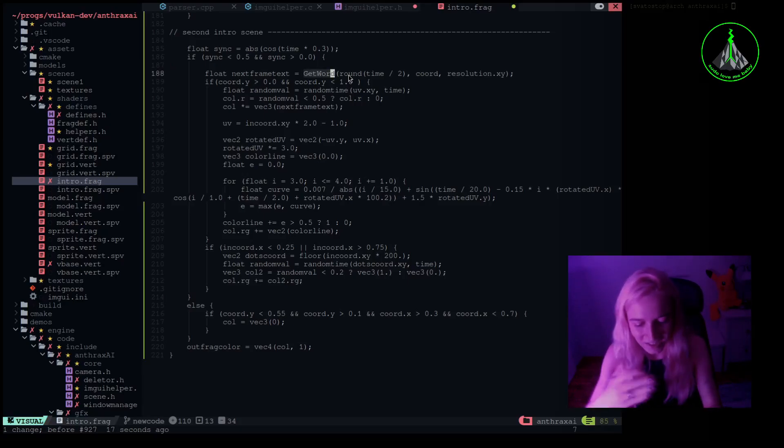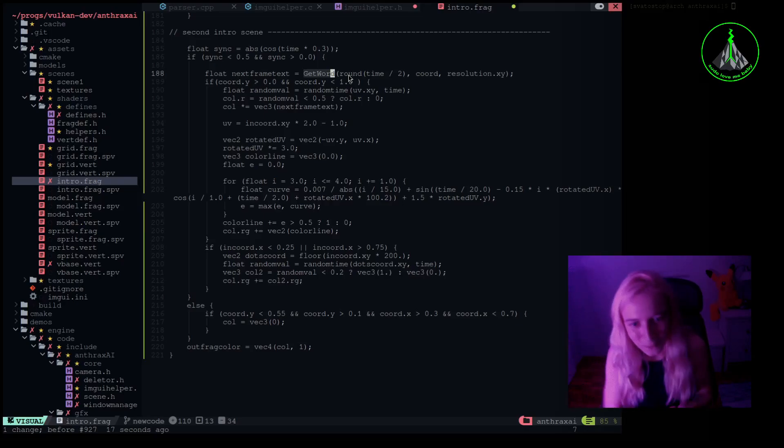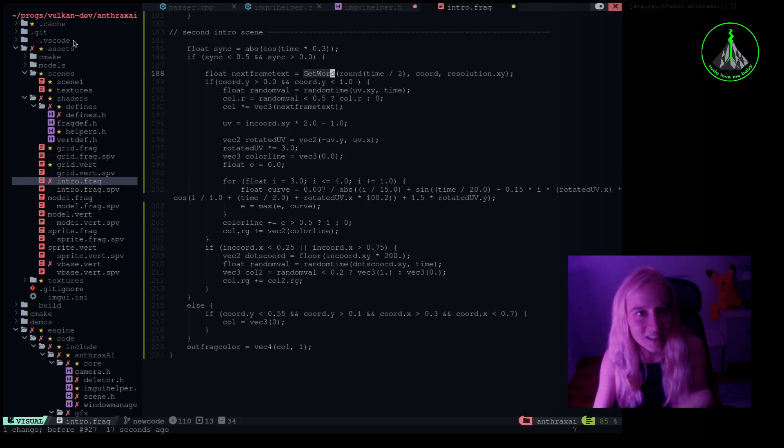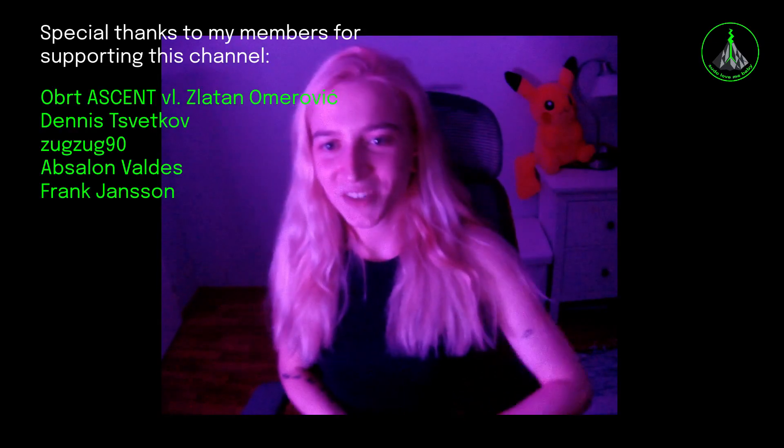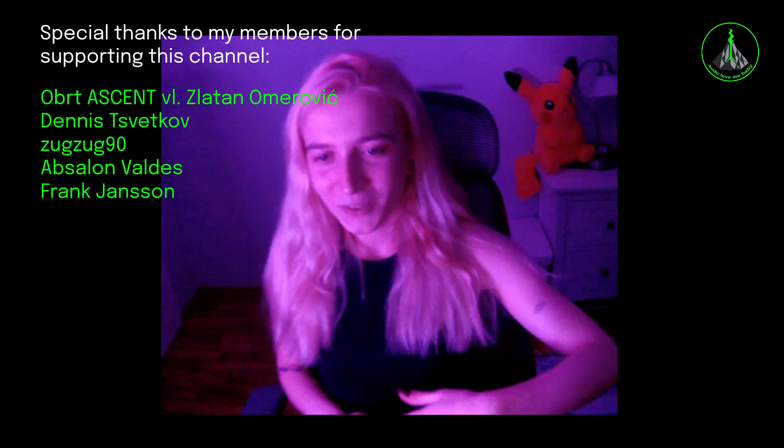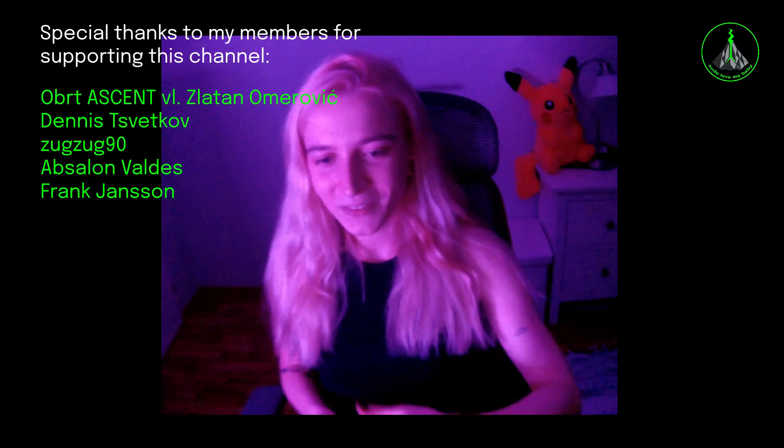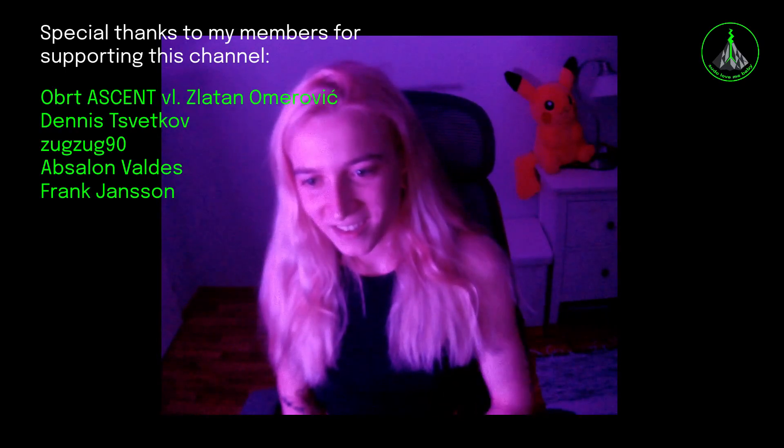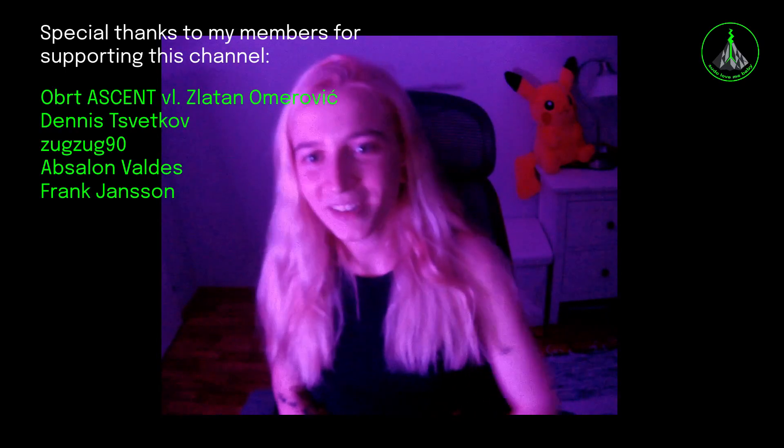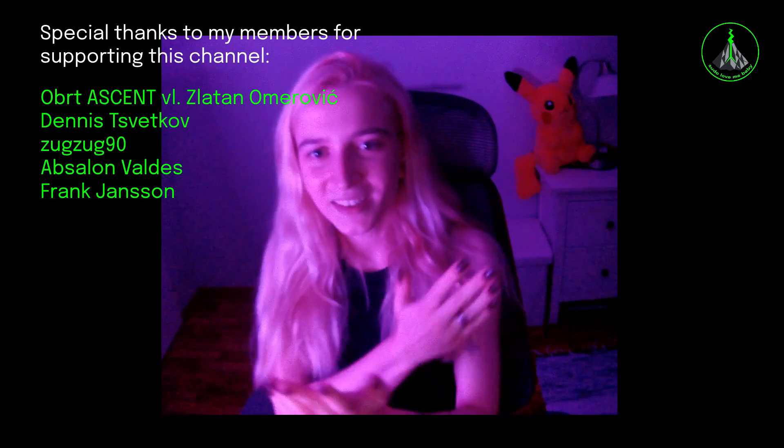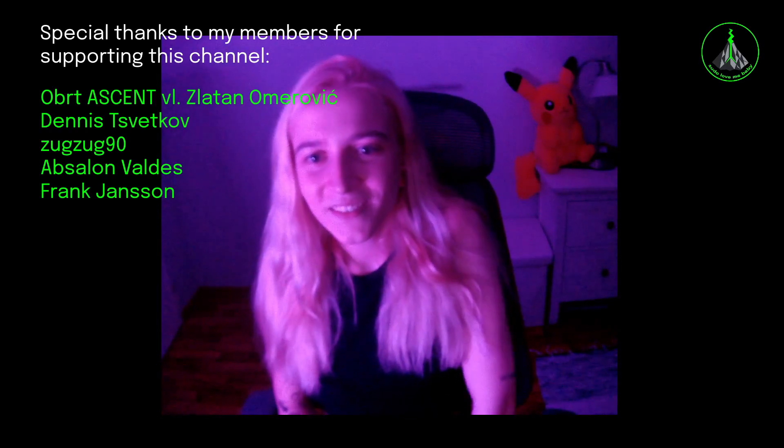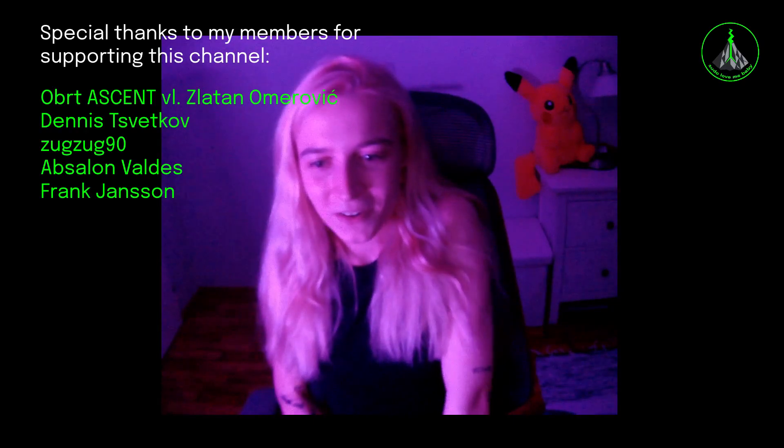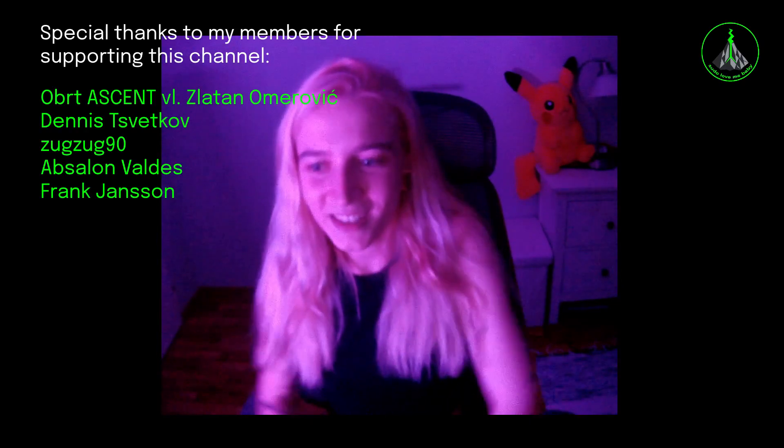Thank you guys for being here. I hope you enjoyed today's video. Next week we will probably do some streaming again and I also wanted to say special thanks to my members of my channel. I really appreciate your support and here you can see their names. I hope you will all have a great week and see you next time.